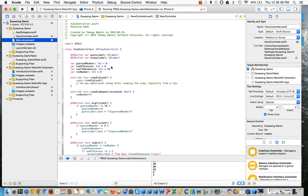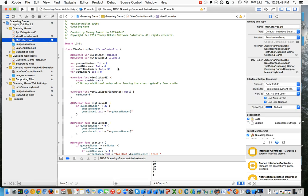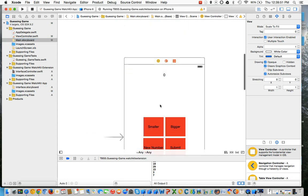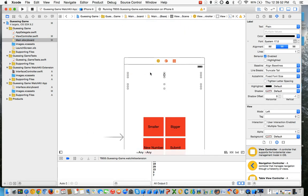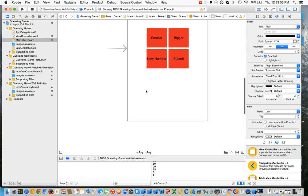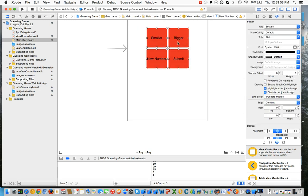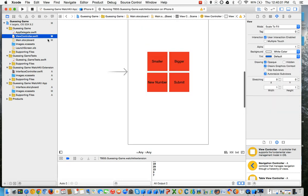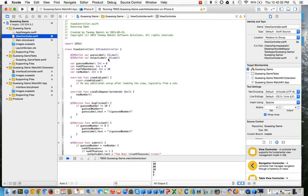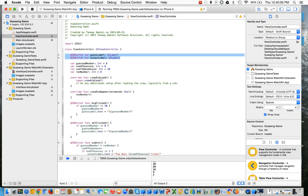First of all, in the storyboard we have two labels: the guess label and the output label. And then we have four buttons: smaller, bigger, new number, and submit. Now we have two IBOutlets for the guess label and the output label.